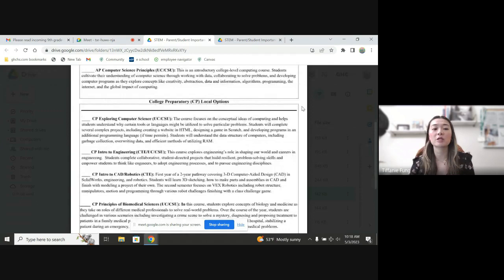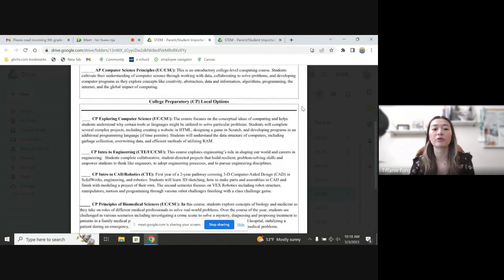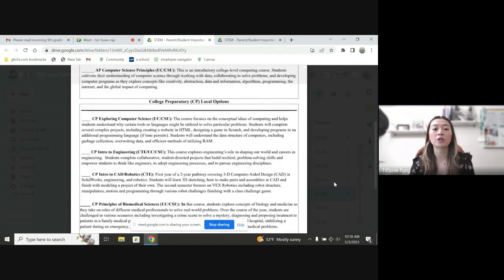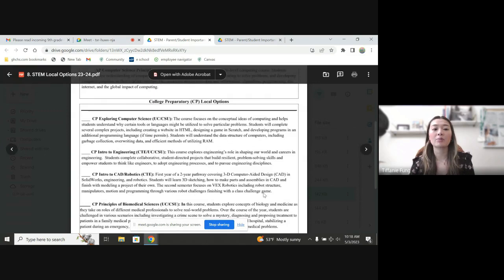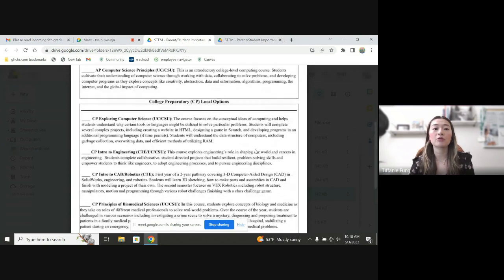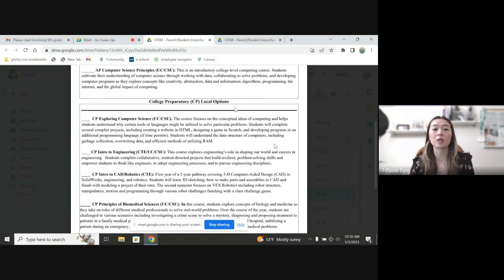And this is going to give you a little bit of the other descriptions in regards to exploring computer science, intro to engineering, intro to CAD and principles of biomedical science. Our computer science programming courses are very built out. So students have the opportunity to take at least four years of computer science if that's something you would like to do.